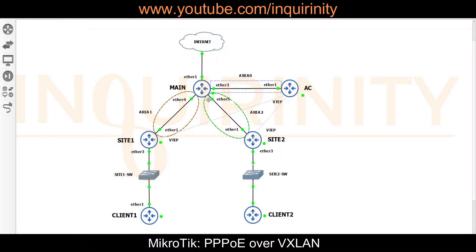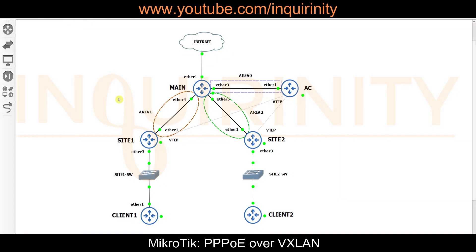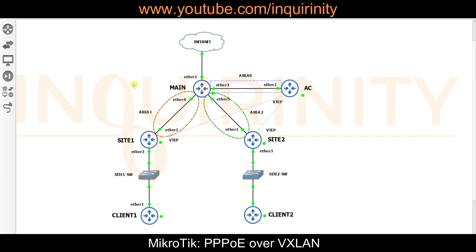This is our topology. We have our main router connected to the internet via ether1, and we have site routers site1 and site2 connected to the main router. The main router is doing NAT (network address translation), while the site routers are simply doing routing. Once basic configuration and IP addressing are set up, we'll make use of a dynamic routing protocol, which is OSPF.